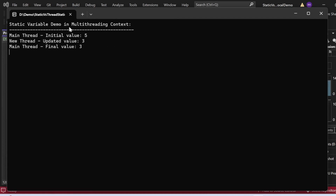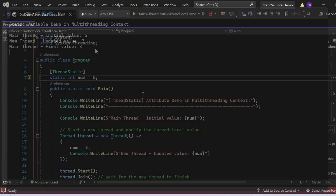The output shows: 'Static Variable Demo in Multi-Threading Context', main thread initial value 5, new thread updated value 3, main thread final value 3. When the new thread modifies num to 3, it affects the same variable the main thread uses. That's why the final value is 3 instead of 5. This shared access can lead to concurrency issues if multiple threads try to modify num simultaneously.